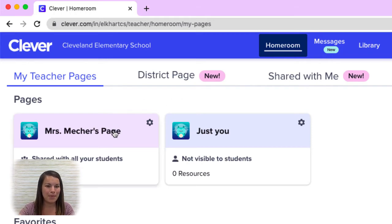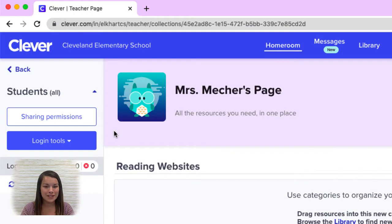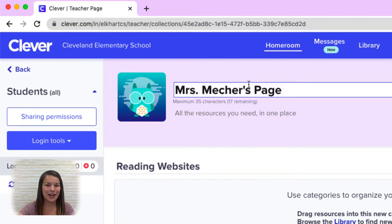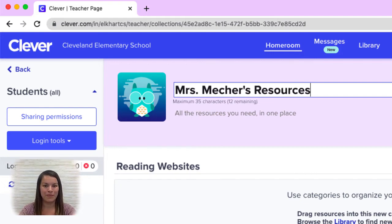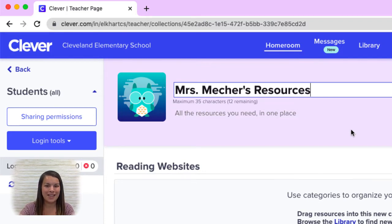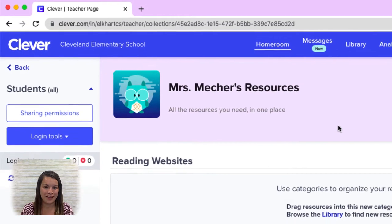I'm going to go ahead and tap on that page. This is where I can change the title of my page and also add different resources. Let's go ahead and look at how you edit the page name. If I take my mouse and I hover over the title, it is now editable. I could change that name to whatever I would like that page to be called. I save by simply clicking off of the title.